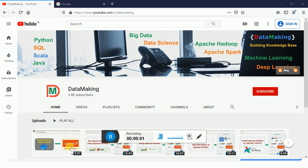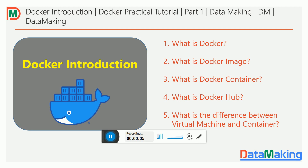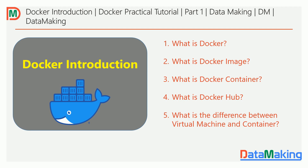Hello friends, welcome to my channel Data Making. I'm going to start a new video series which is Docker Practical Tutorial. In this video we will discuss about Docker introduction. We'll understand what is Docker, what is the Docker image, what is the Docker container, what is the use of Docker Hub, and mainly the difference between the virtual machine and the container.